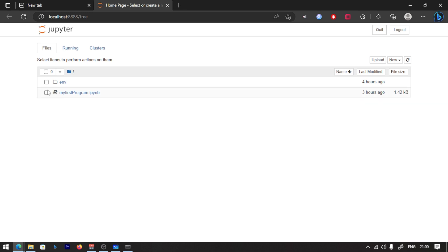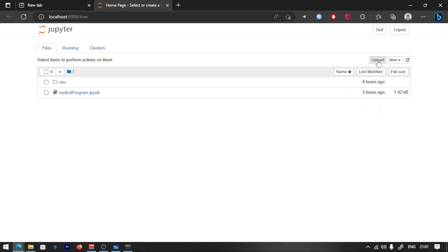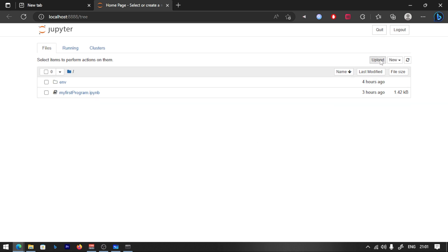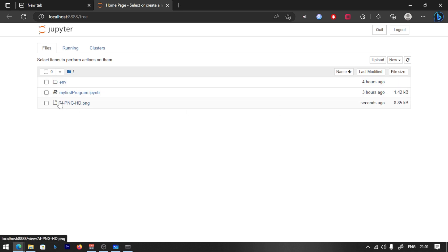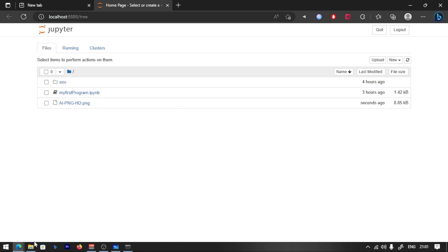You should save it, rename it, move it, download it, and view it. If you want to upload a new file, you should click the upload button. If you click it, it will be a photo — like an AI PNG. It will be uploaded to the ML Cores folder.